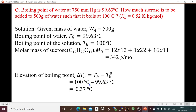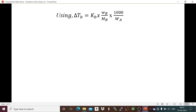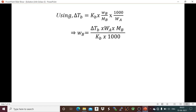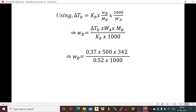Using the formula ΔTb = Kb × Wb × 1000 / (Mb × Wa), we can rearrange to find Wb: Wb = ΔTb × Wa × Mb / (Kb × 1000). Putting in the values, the mass of sucrose Wb = 121.67 grams.